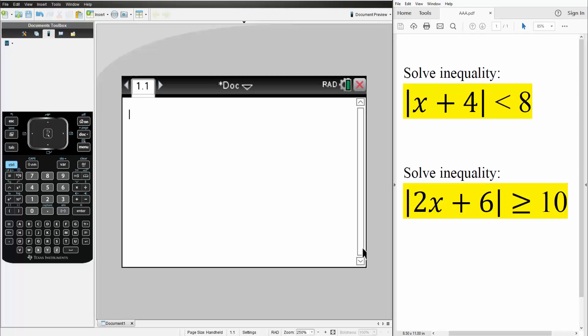In this video, we will be solving absolute value inequalities using the TI-Nspire. So we have two problems. Let's get started.